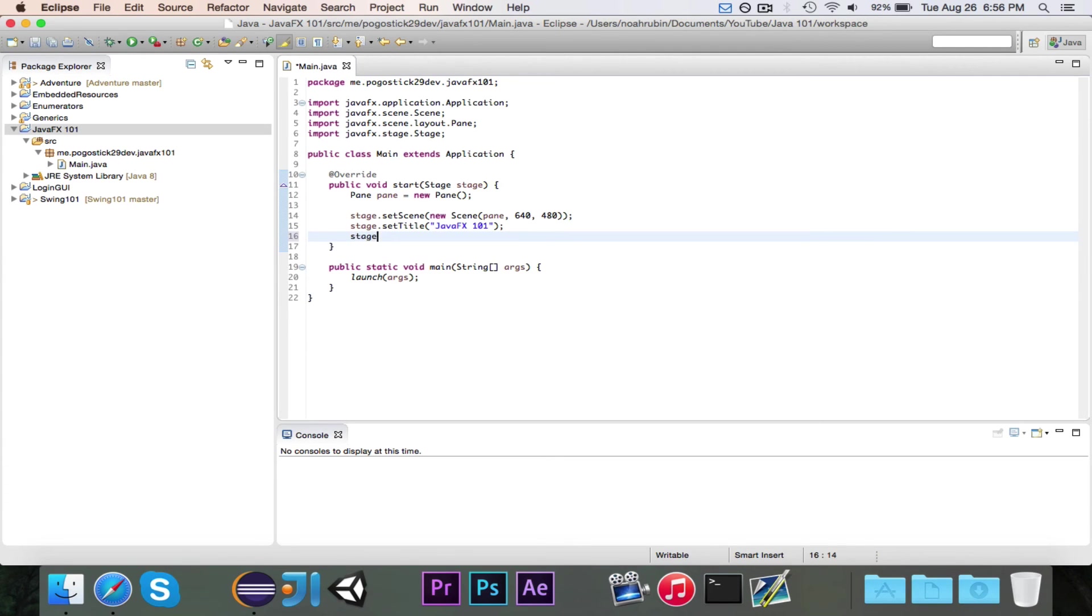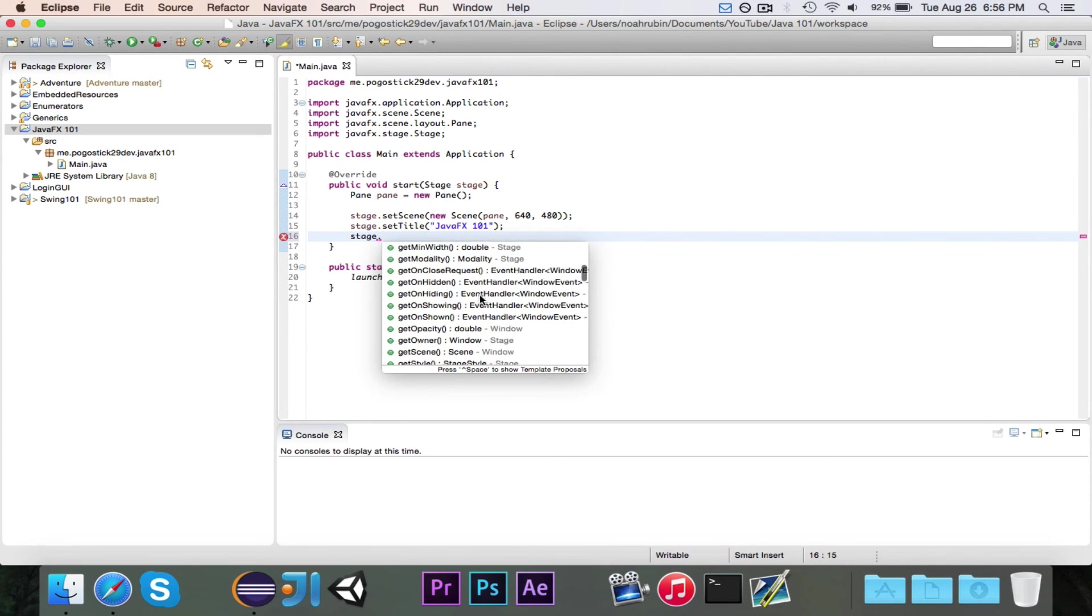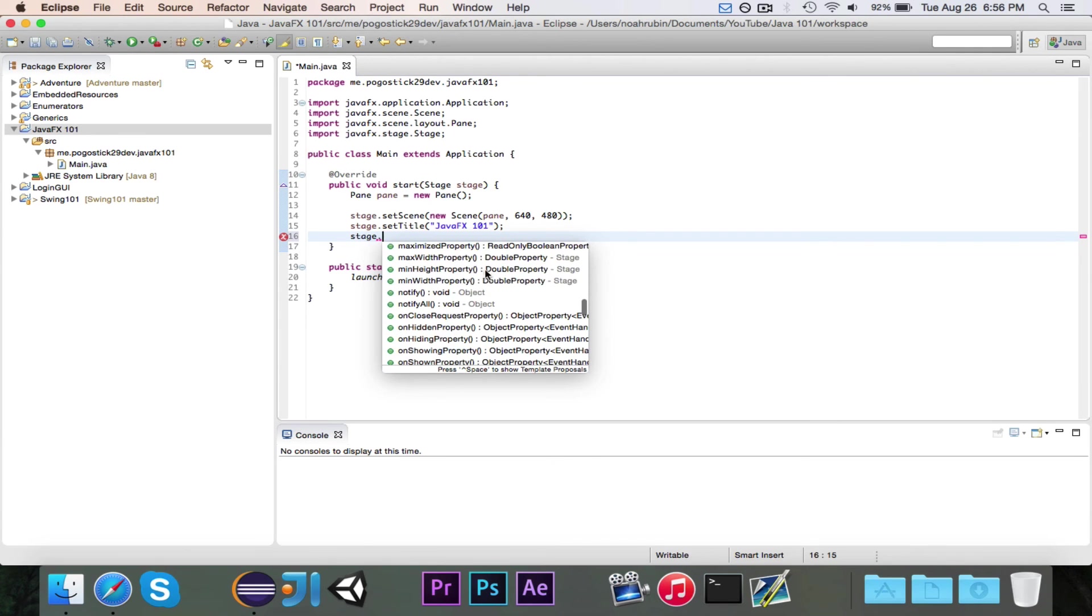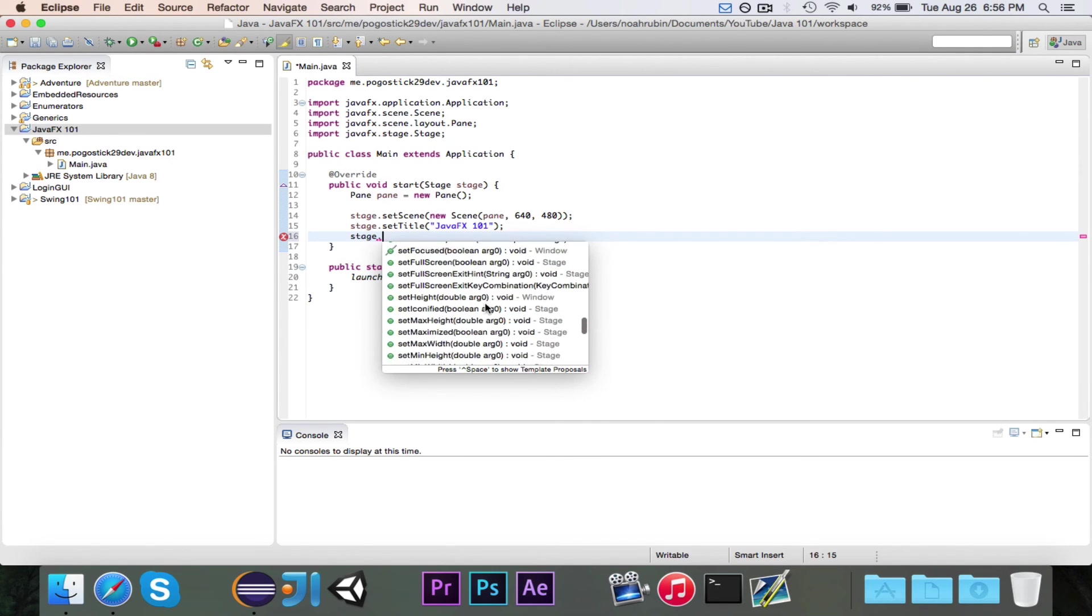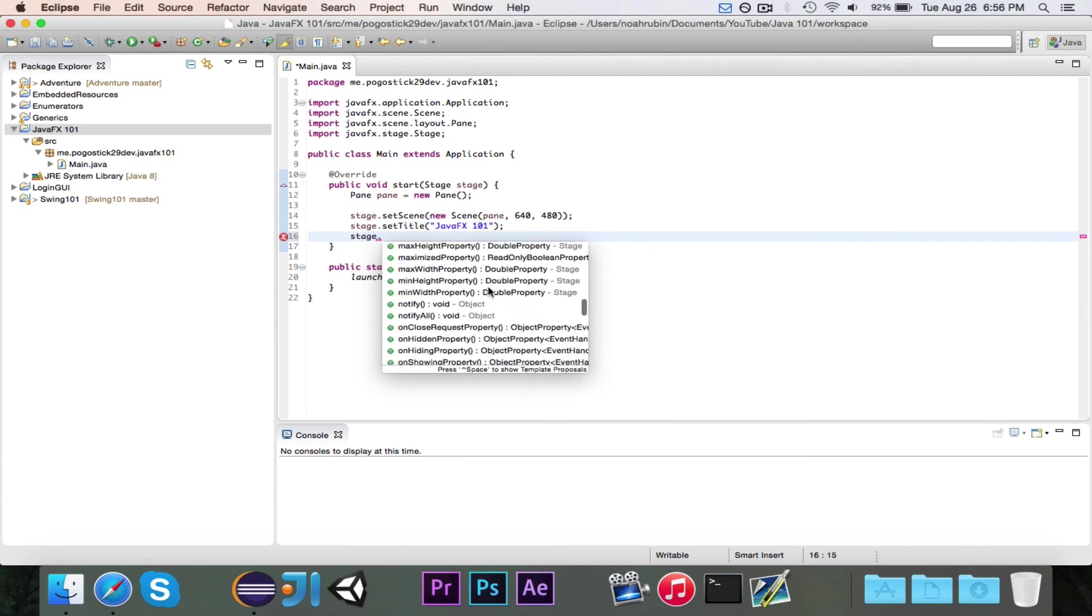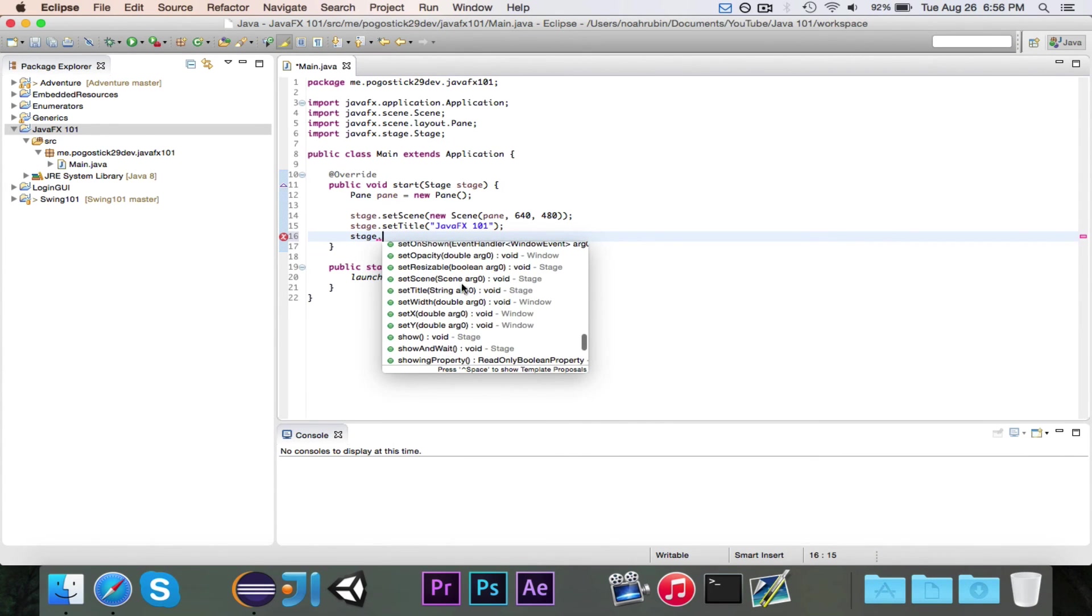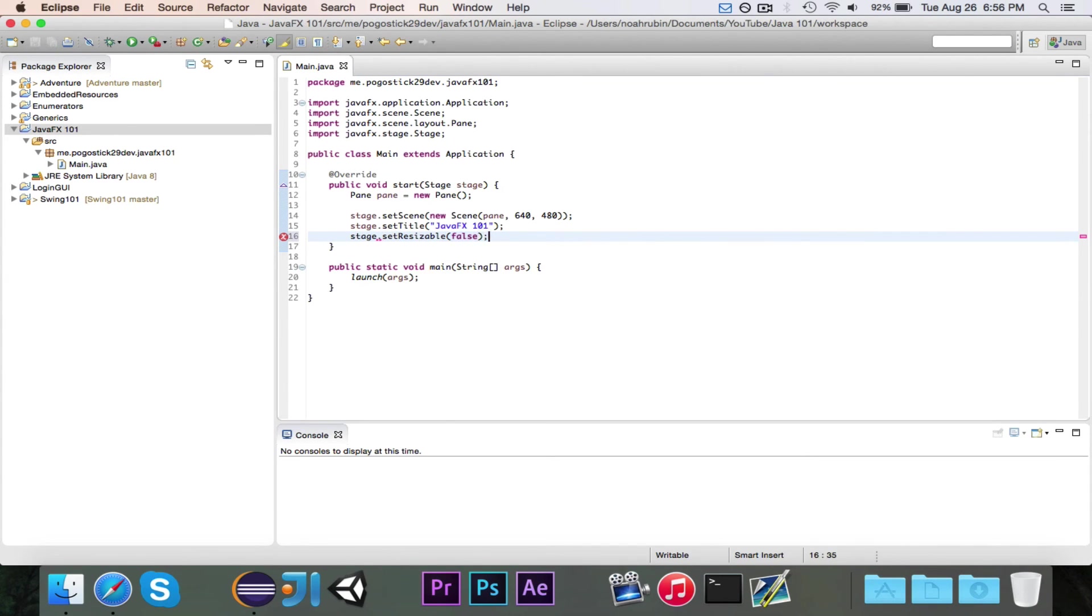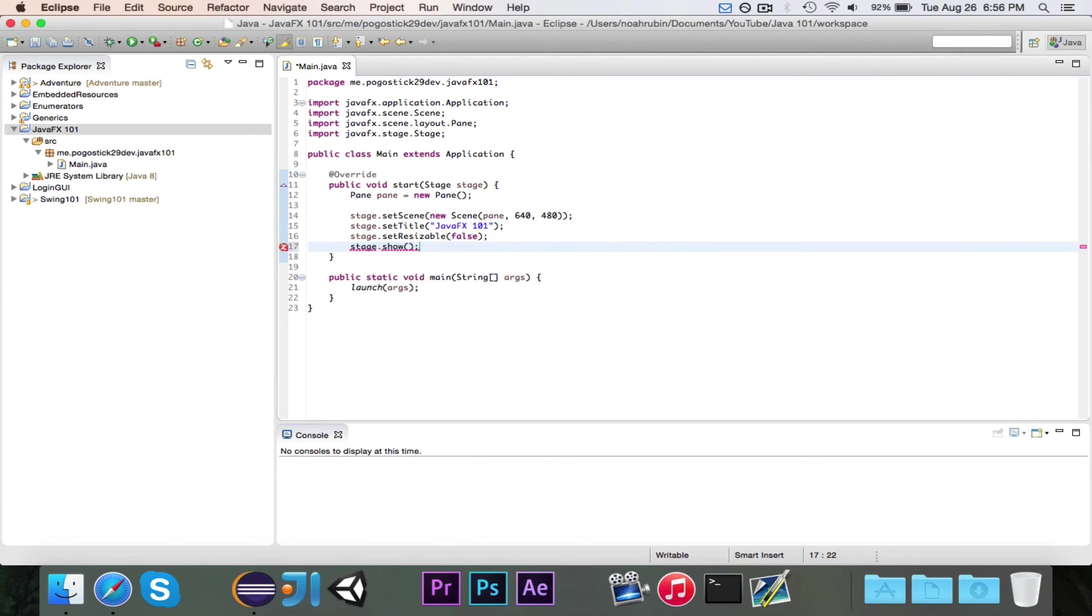And there are other methods in here. Don't worry about like all of these property things and all of these like set on events, those kinds of things. But there are other things that you can do. Like you can make it not resizable. Lots of things. And then finally, you want to call stage dot show and then that will show it.